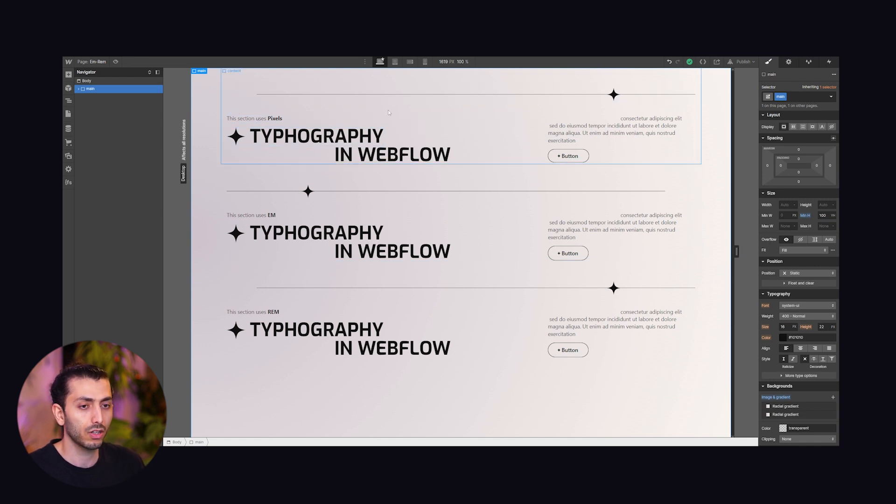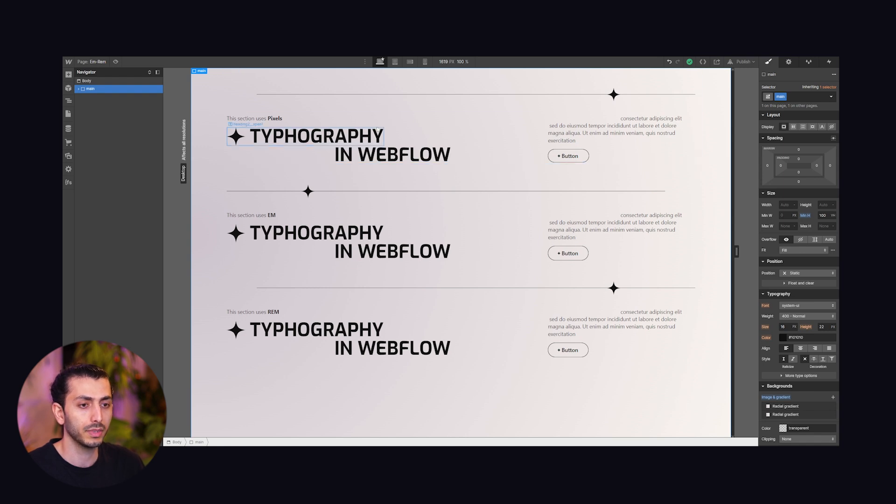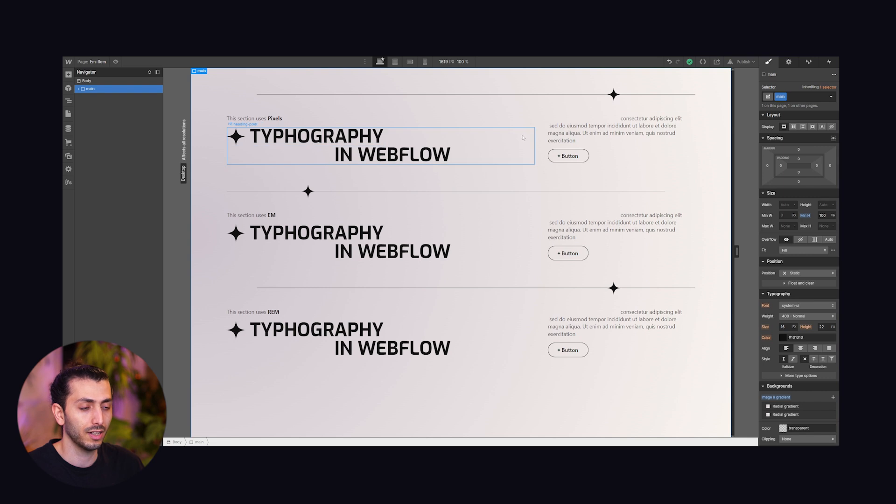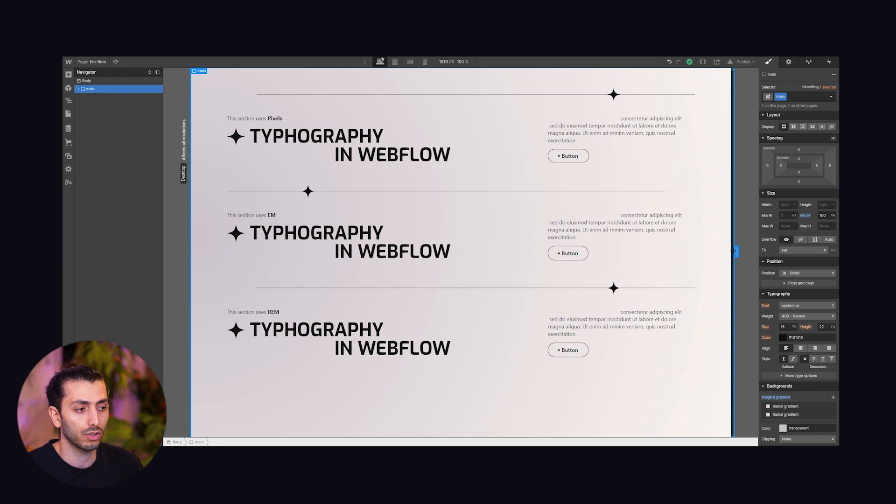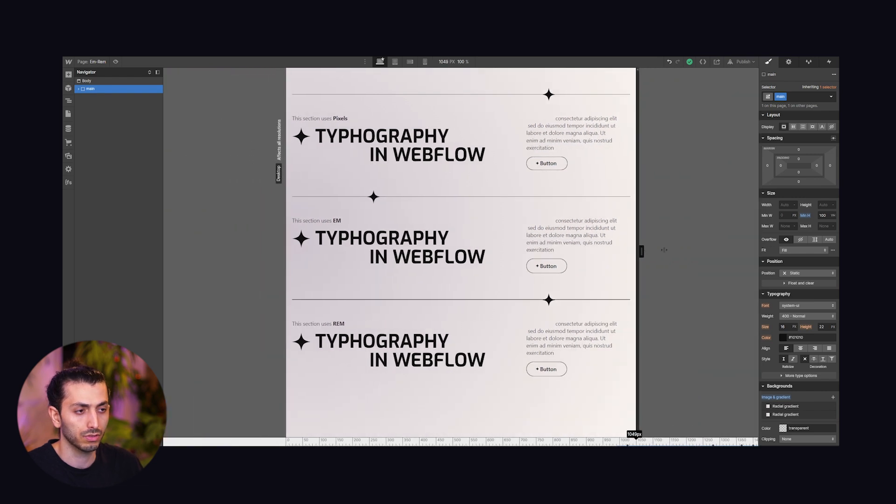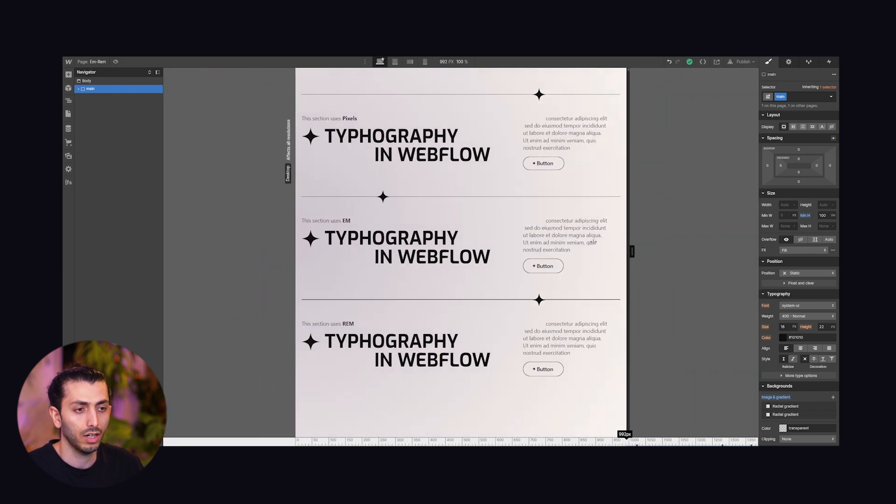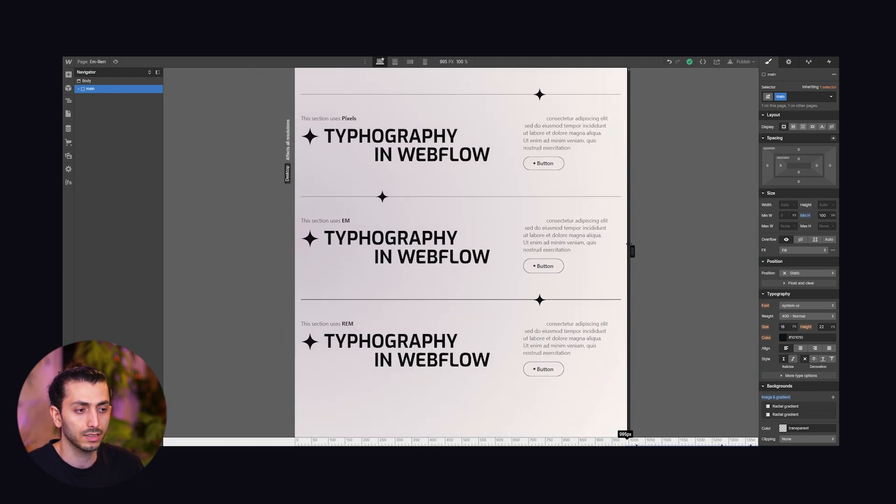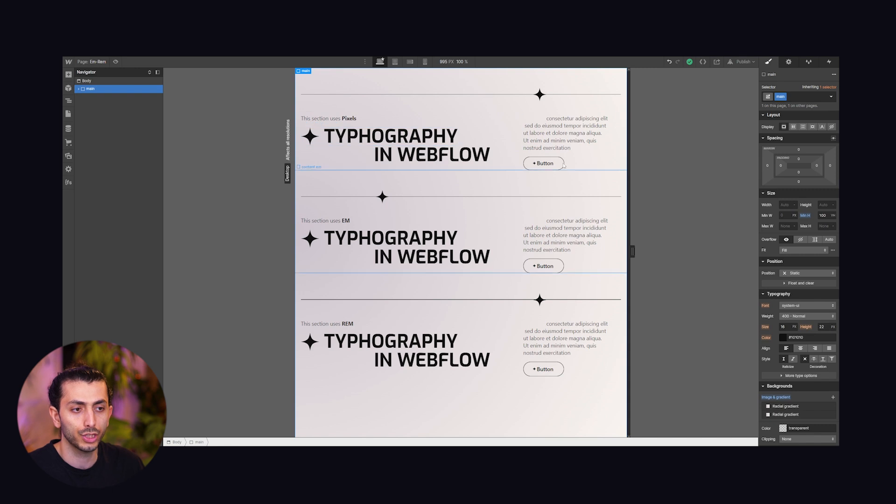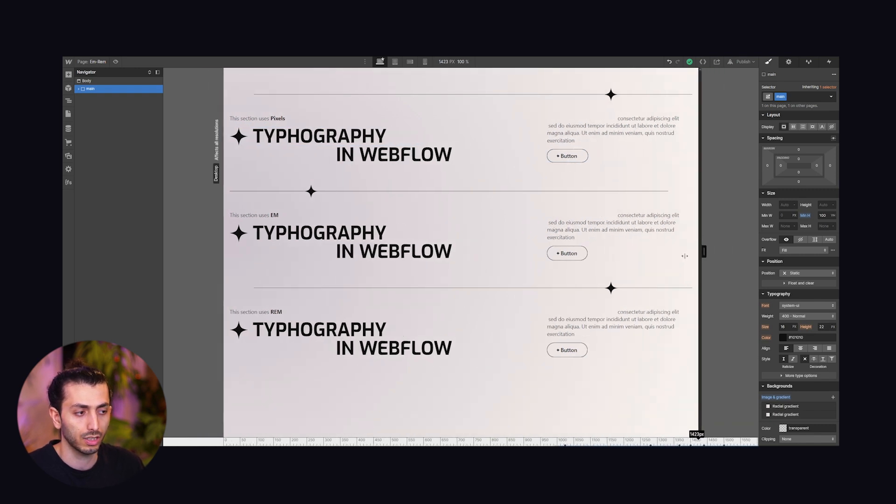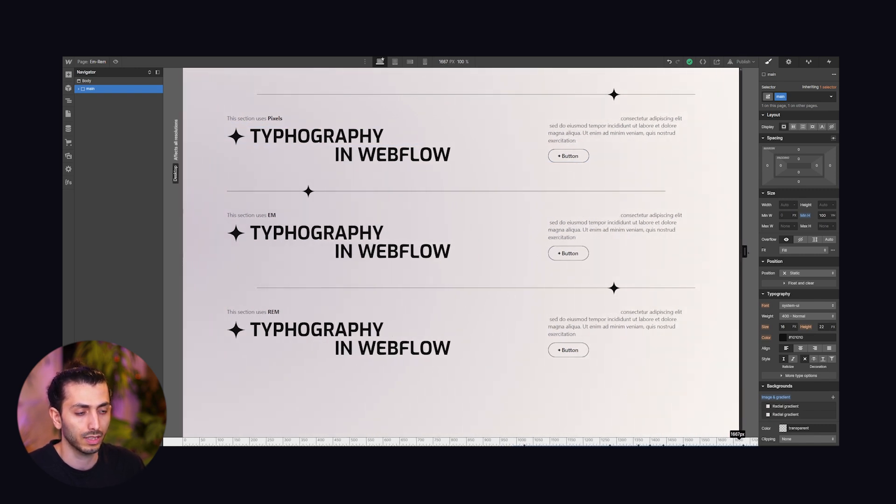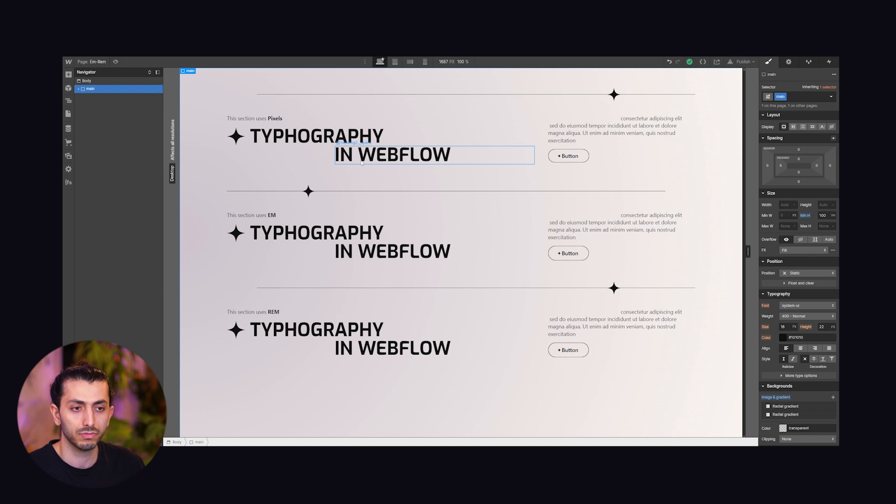So pixels are absolute units, very simple. It means 50 pixels stays 50 pixels and it doesn't depend on other elements in the design or on the viewport. So if I change the size it won't change the size of the button if I change the size of the window. We know pixels, pretty simple.